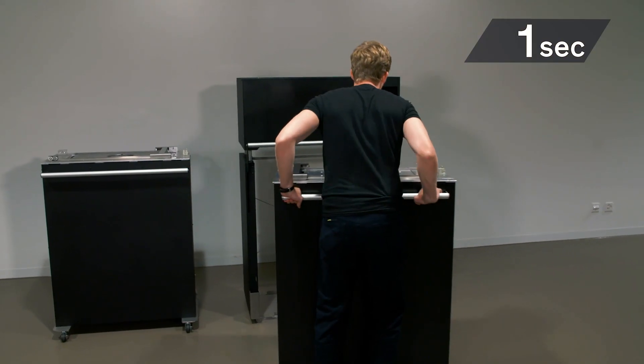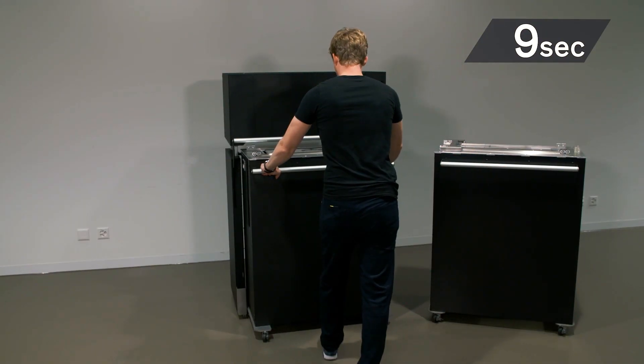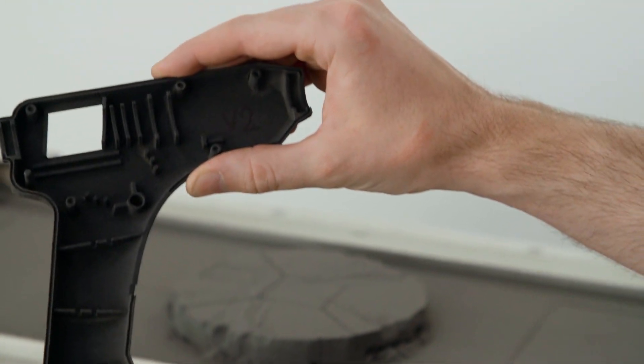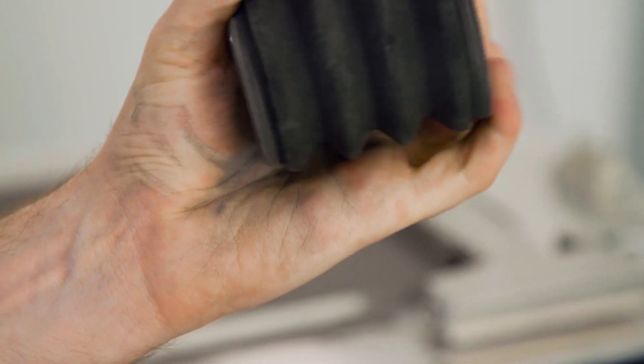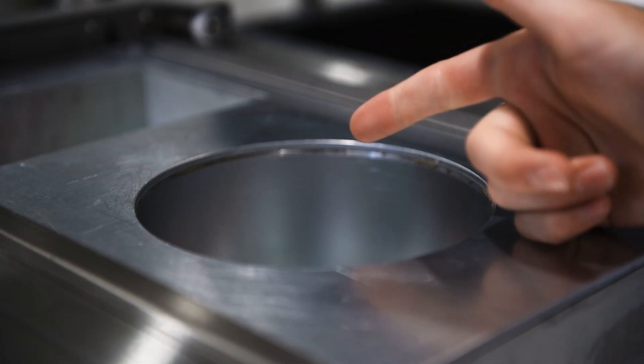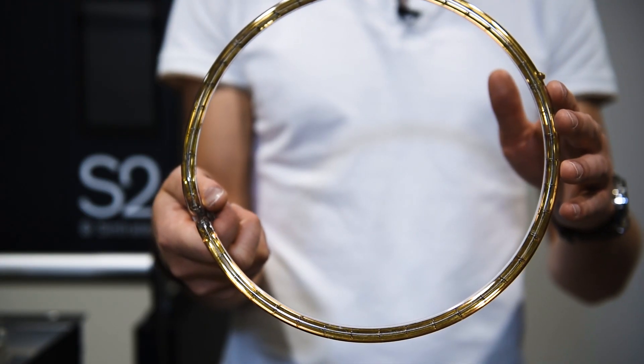You've seen how you can change between print jobs within 10 seconds, how you can run a large variety of materials on the same system, and how we have made the laser sintering process faster and better.